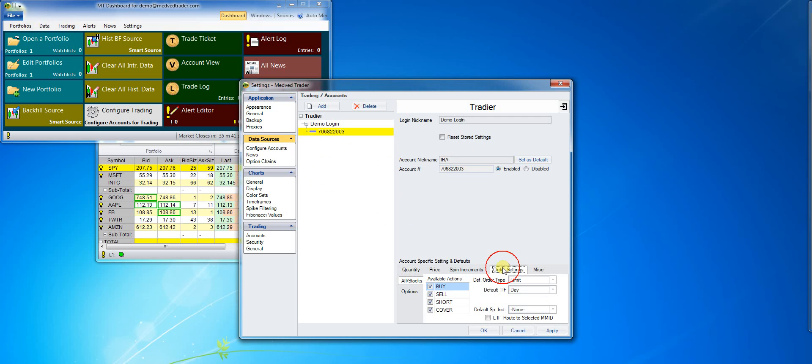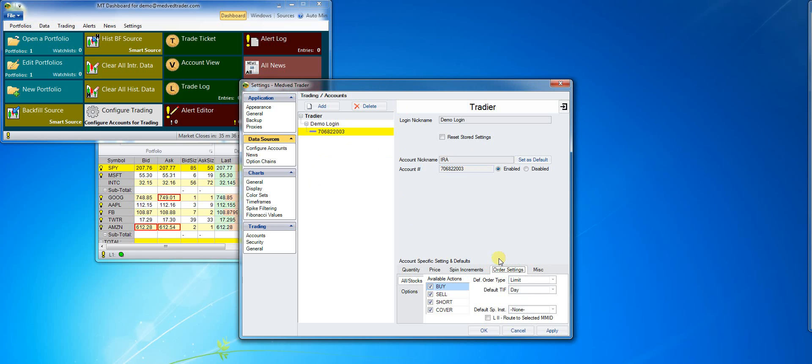I can also make changes to actions that are available on the trade ticket and the default order type, time and force, and special instructions for the ticket. For example, I'll change the default time and force to GTC.